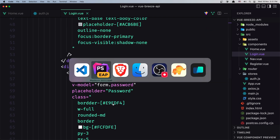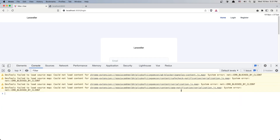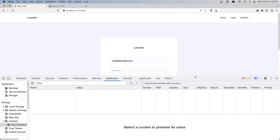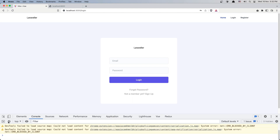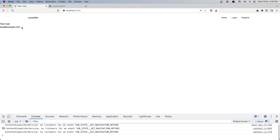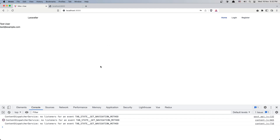Let's save and see it in action. I'll refresh, inspect the element, and go to the console. Let's clear the cookies and try logging in with test@example.com and a password. Click login — and yes, we are redirected back. Everything in the console looks okay.